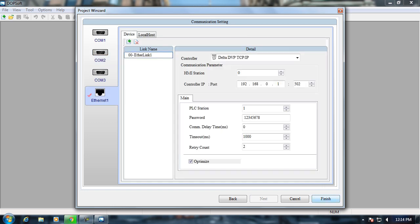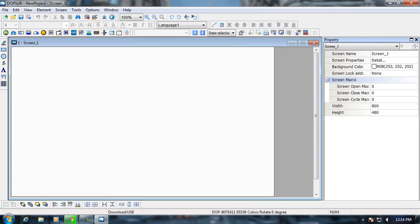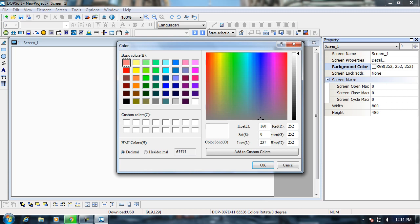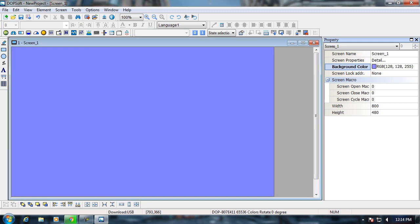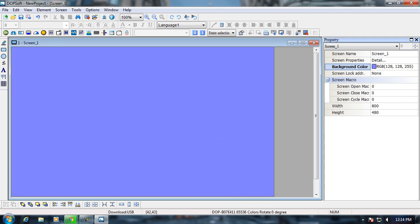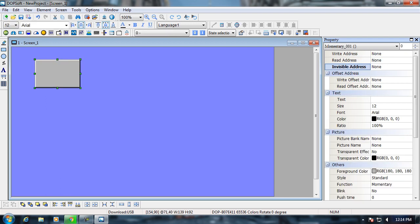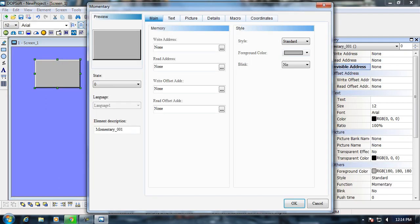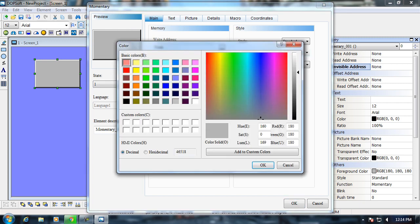After that I press finish and now we are on the main screen. Here I'm adjusting the background color a little bit. After that I'm placing a momentary button. We will be doing a DOL starter, for that I'll be using a start button, a stop button, and a motor output. I'm configuring my start button now.